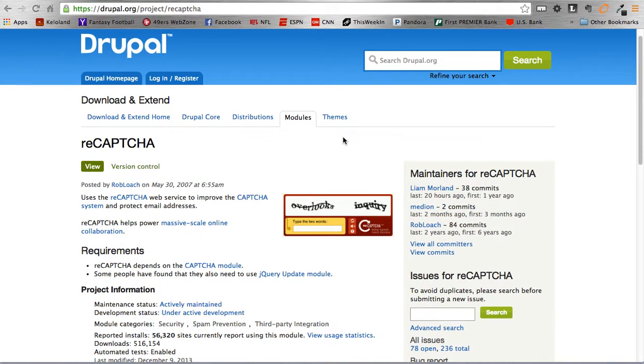Hey everybody and welcome to episode number 146 of the Daily Dose of Drupal with Code Karate. I'm Adam and today we're going to be covering the ReCAPTCHA module. The ReCAPTCHA module is an add-on module built by Google to enhance the CAPTCHA module, hence the name ReCAPTCHA.